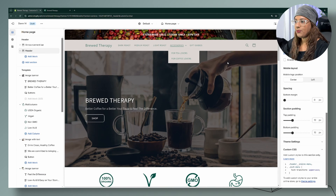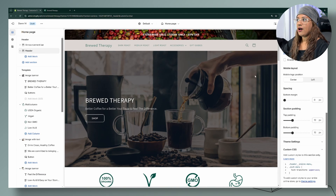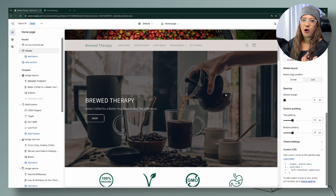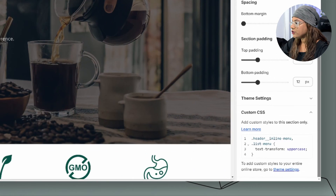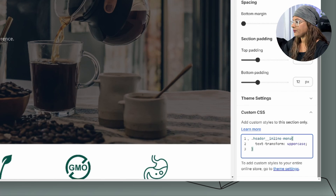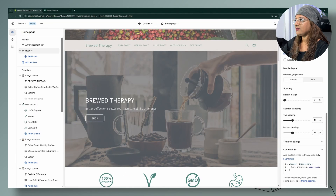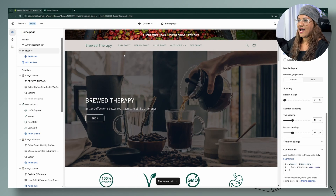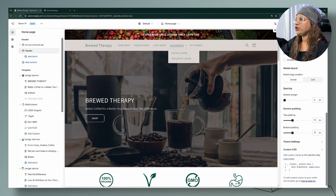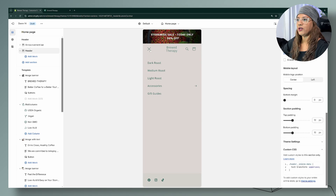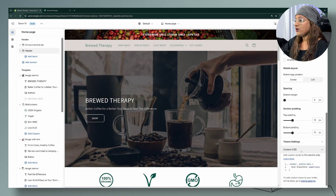Now if you only want uppercase on desktop and not mobile, all you have to do is remove the comma and this mobile selector section. Just leave the `.header__inline-menu` selector. Save that, and your desktop will be uppercase while your mobile stays as it was — capitalized. You'll see you have full flexibility with this.